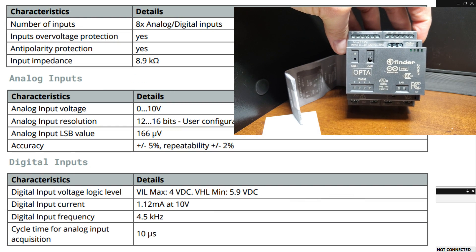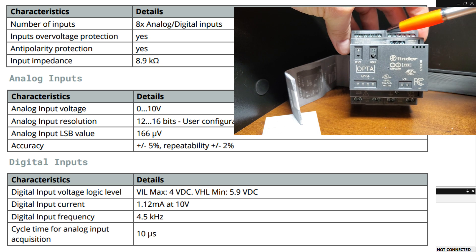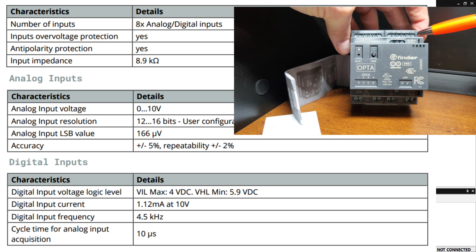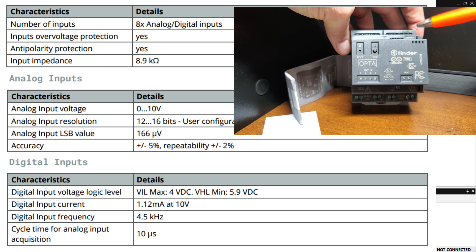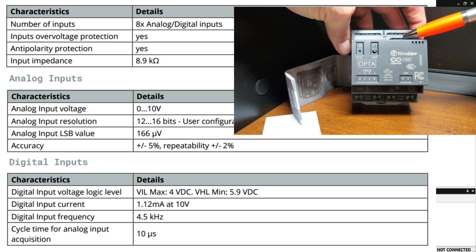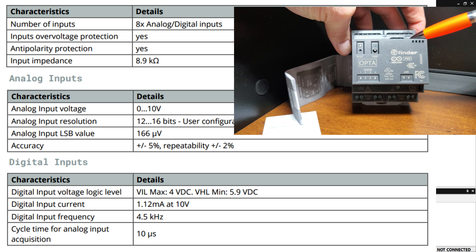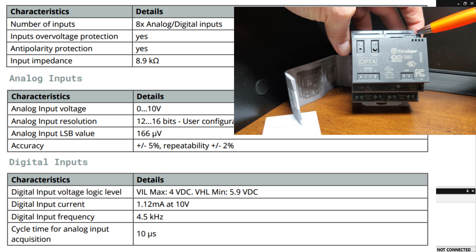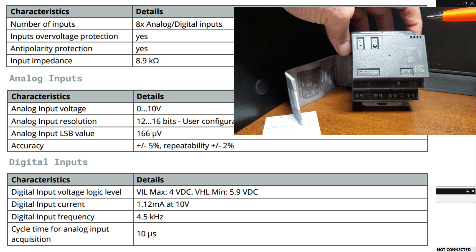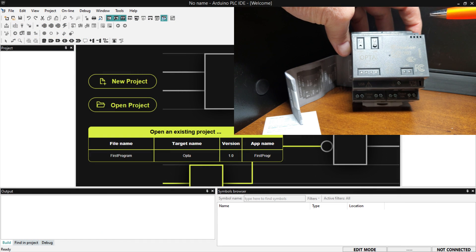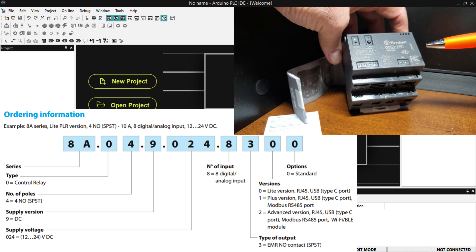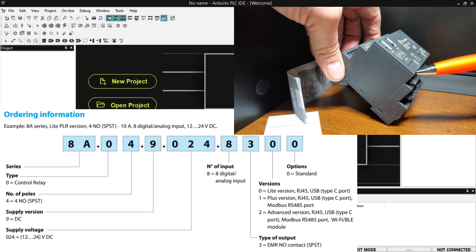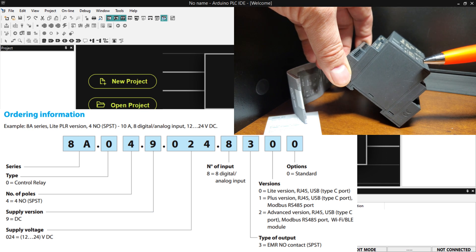Each of the eight inputs can be analog or digital. Analog inputs accept 0 to 10 volts DC at a 12 to 16 bit resolution. Digital inputs will be off at 4 volts DC and on at 5.9 volts DC. Standard industrial voltages of 12 or 24 volts can be used for sensors. The inputs are overvoltage and polarity protected, so you don't have to worry about incorrect wiring damaging the controller.